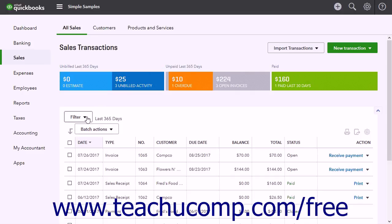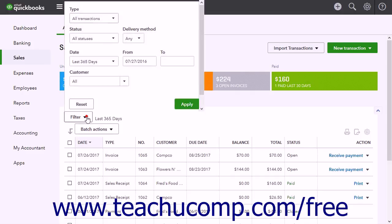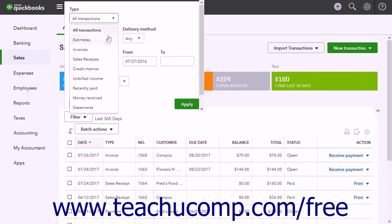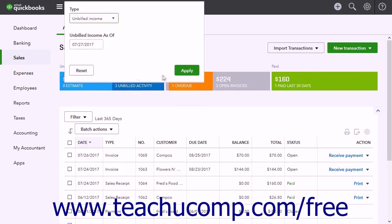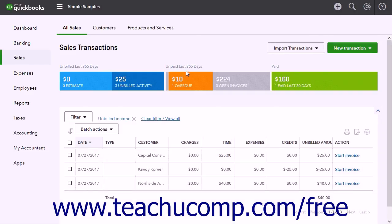Alternatively, click the Filter drop-down button and then select Unbilled Income from the type drop-down that appears. Then click the Apply button. Next, select the unbilled activities for which you want to create invoices from the list of unbilled activities.